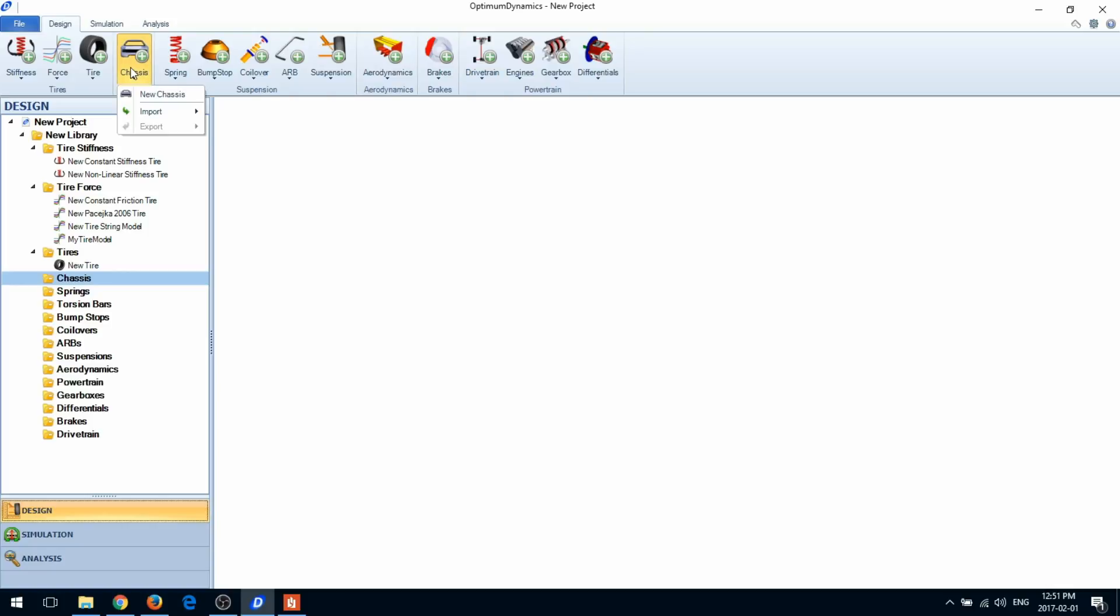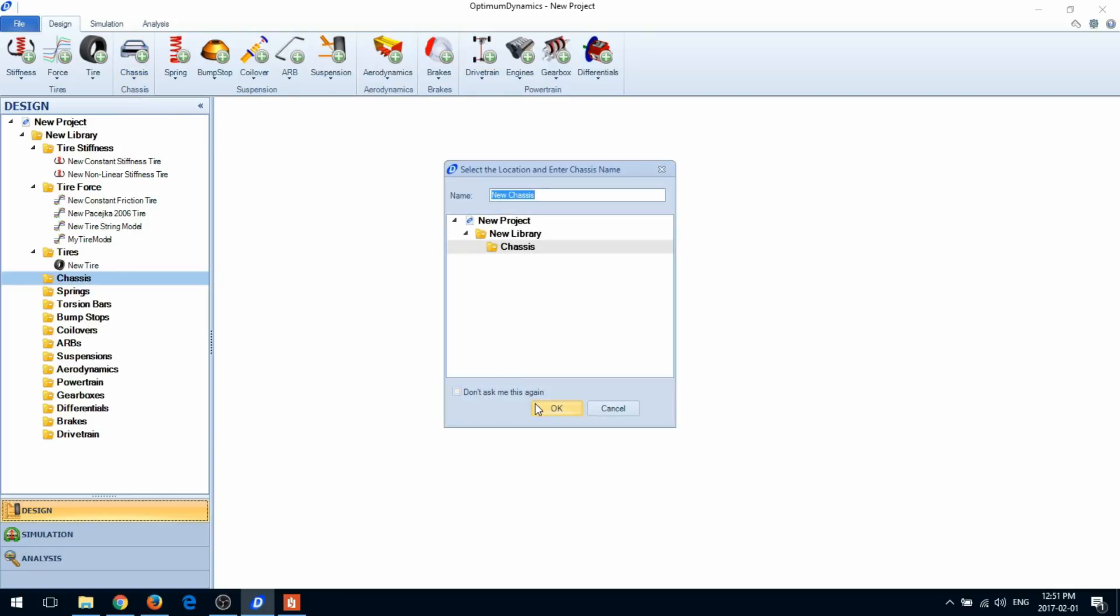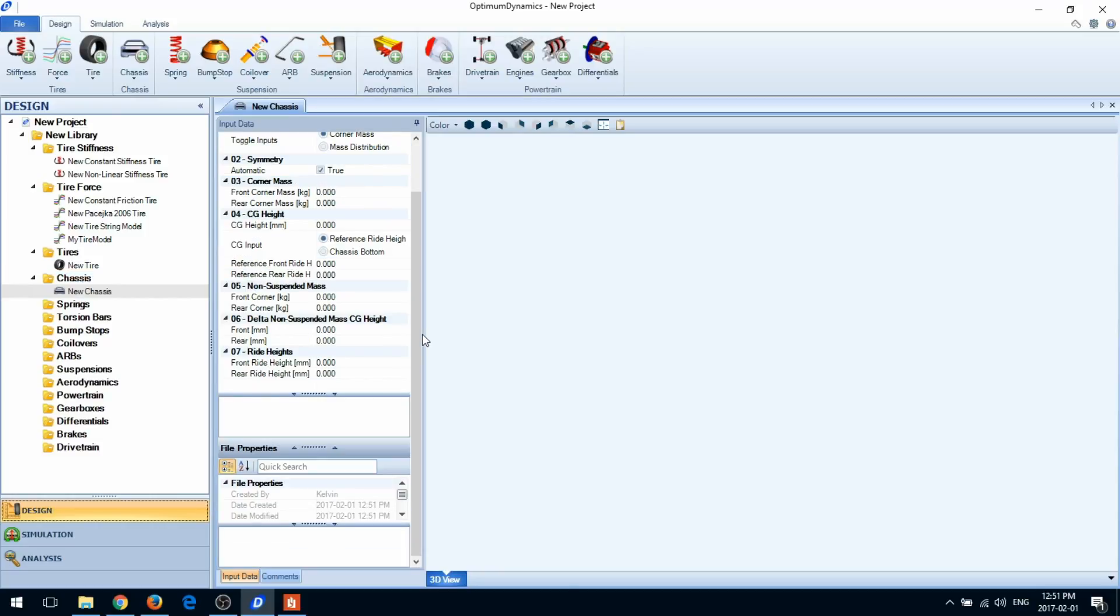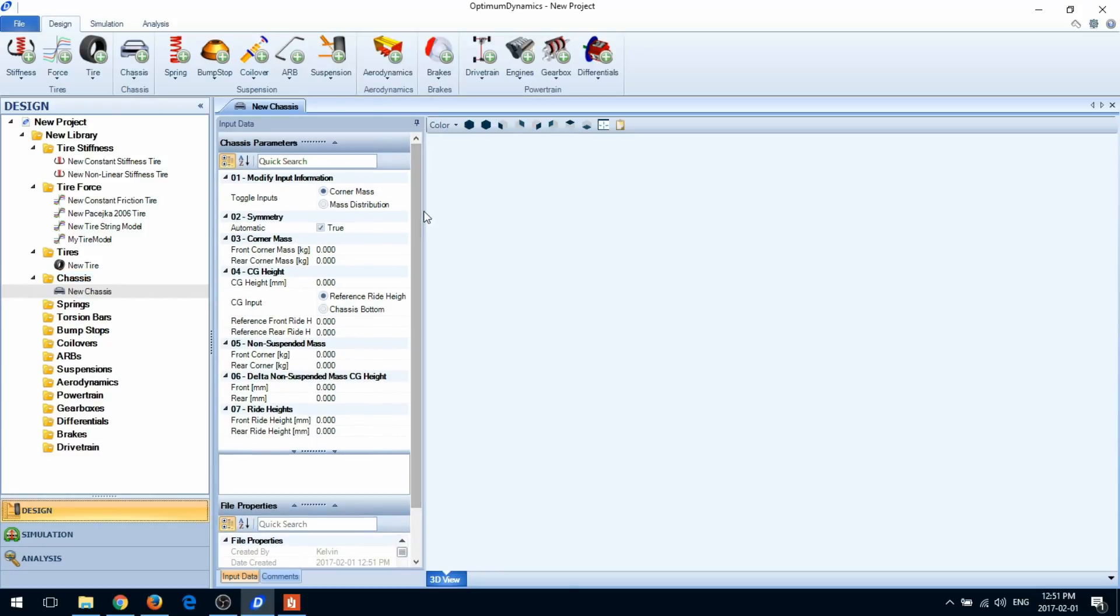First go into chassis and click new chassis. You can define your mass distribution in one of two ways, either using corner mass or mass distribution.